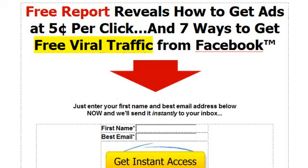Here's the headline I came up with: 'Free report reveals how to get ads at 5 cents per click and 7 ways to get free viral traffic from Facebook.' I just went through the product, found a couple of good hooks, and then came up with a headline with some specific numbers. Write your headline and then we'll get on to the next step, which is creating your list and then adding your list name to your opt-in form.